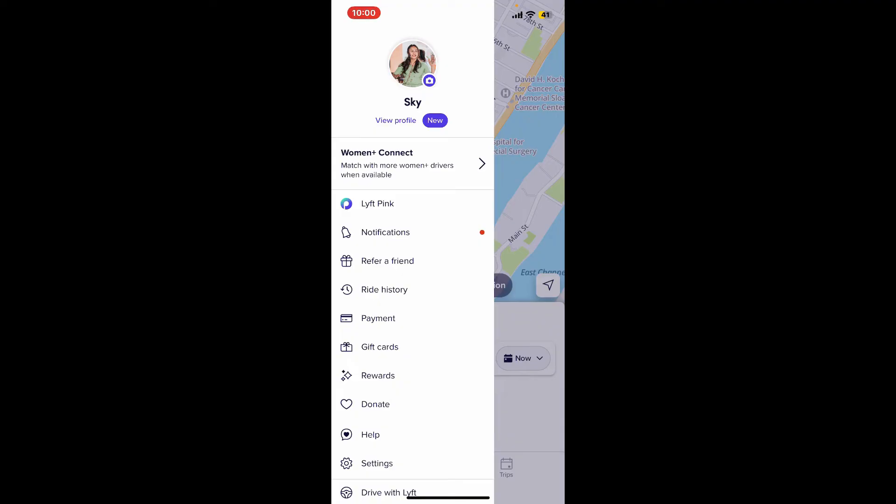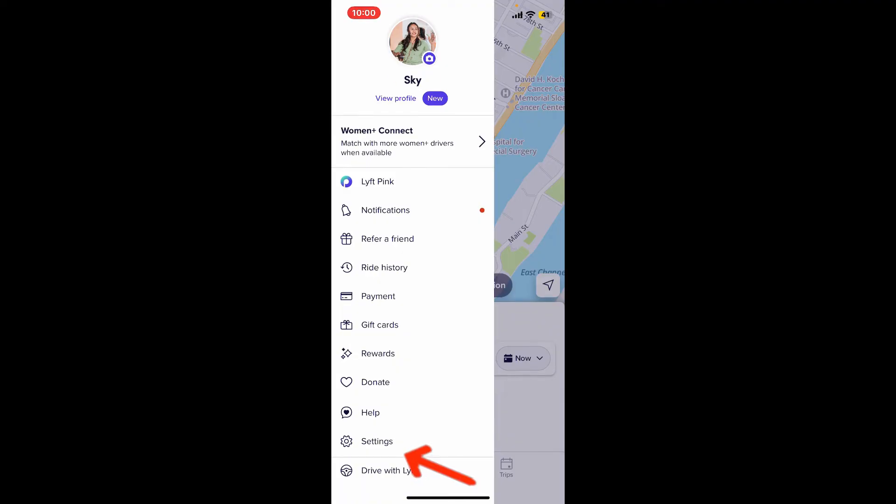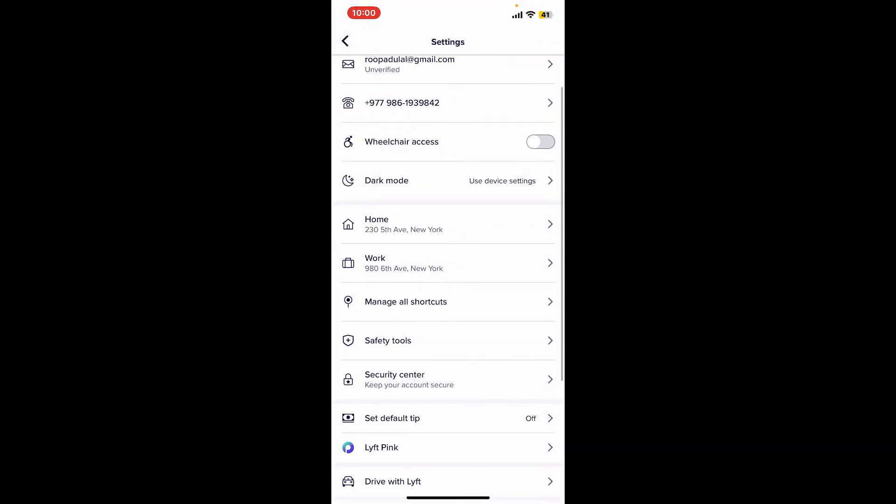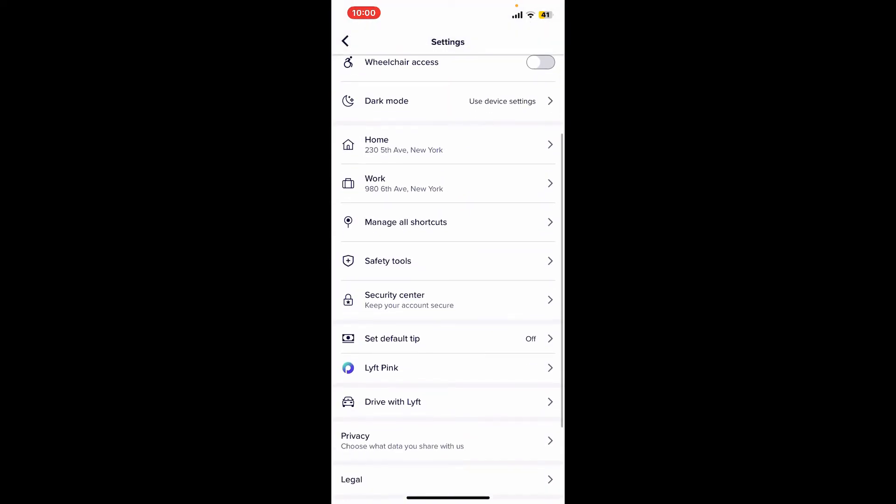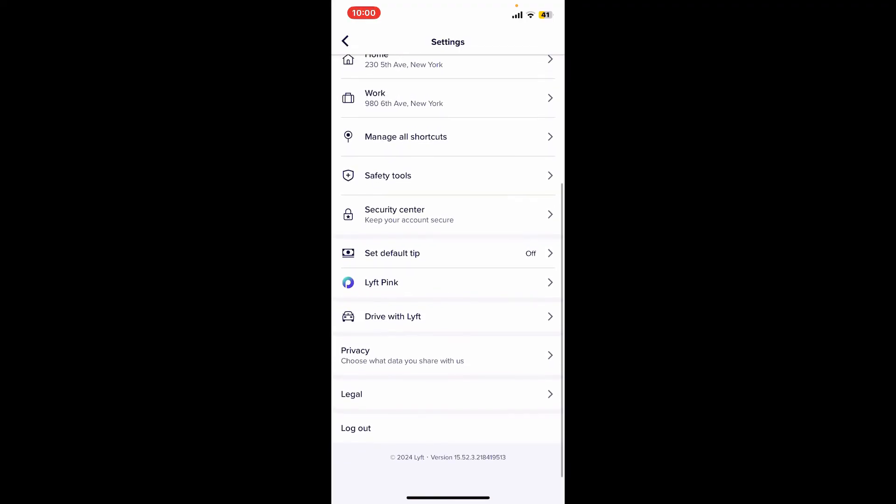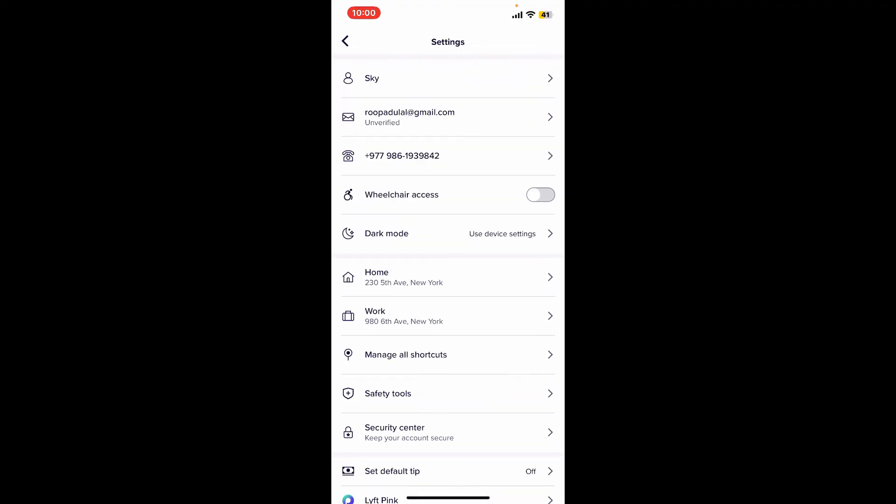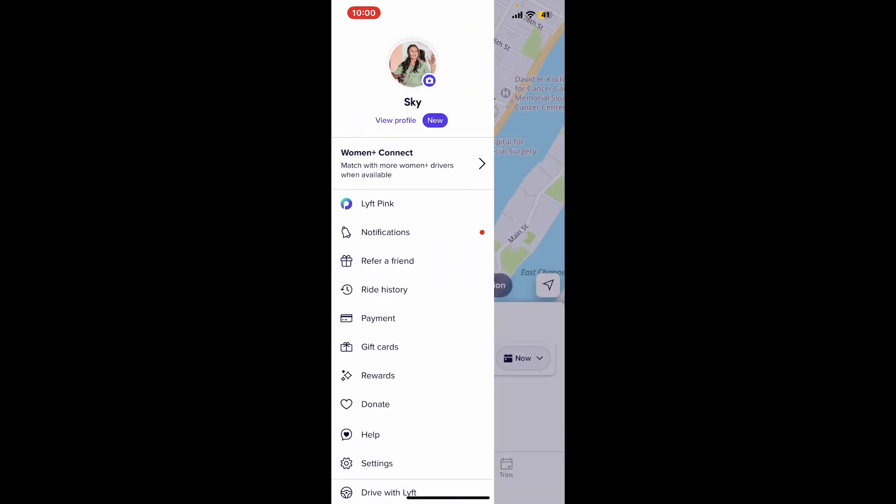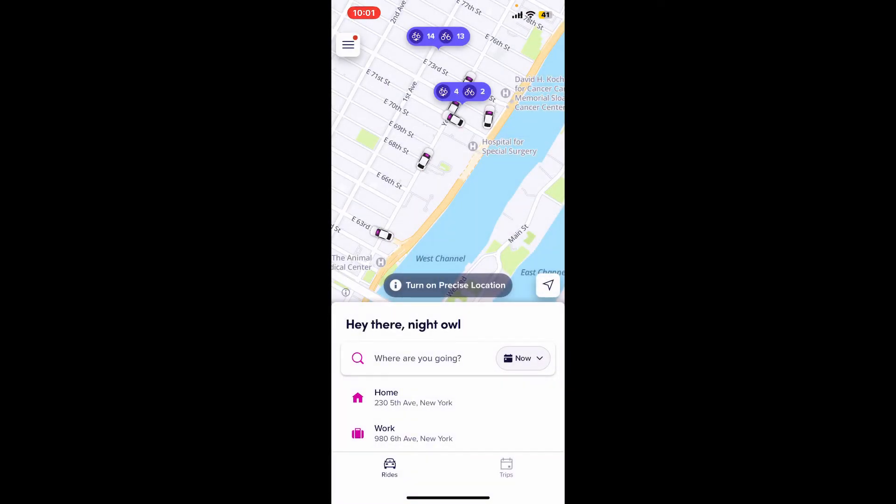Look for an option that says Auto Launch if it's available on the page, and make sure to turn off the setting if available. Once you do that, you might be able to fix your Lyft application popping up error. That's how you can easily stop your Lyft app from popping up unexpectedly on your mobile device.